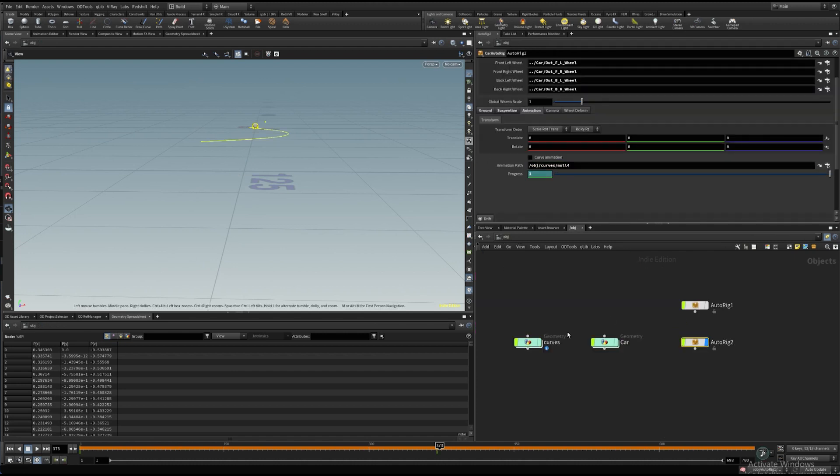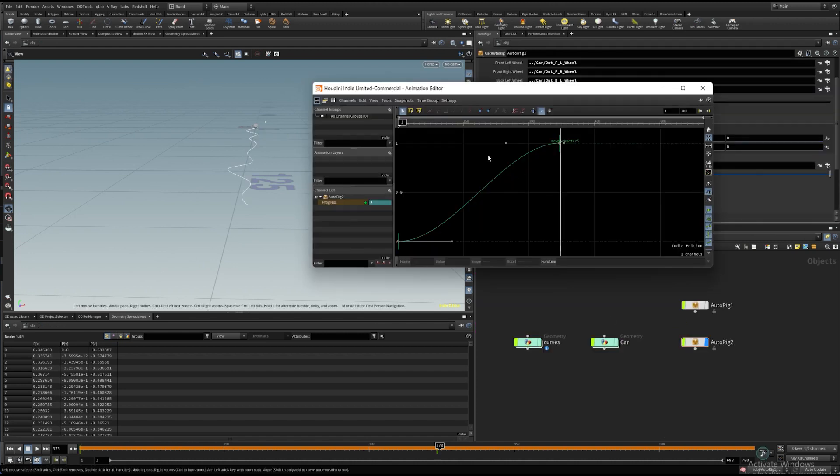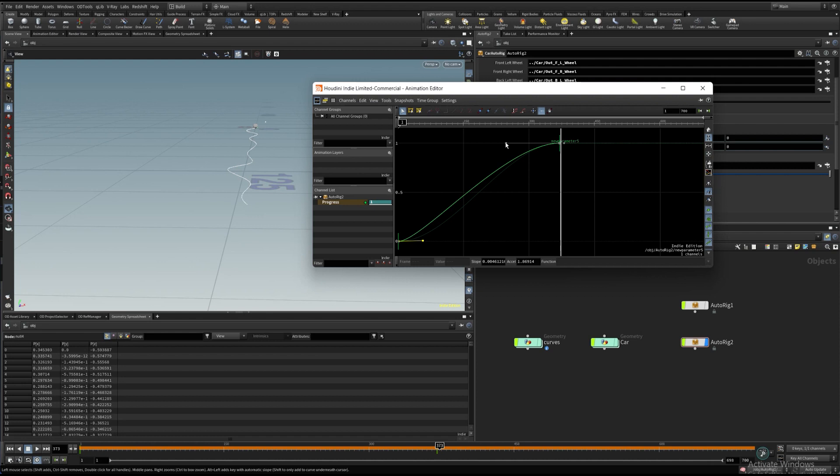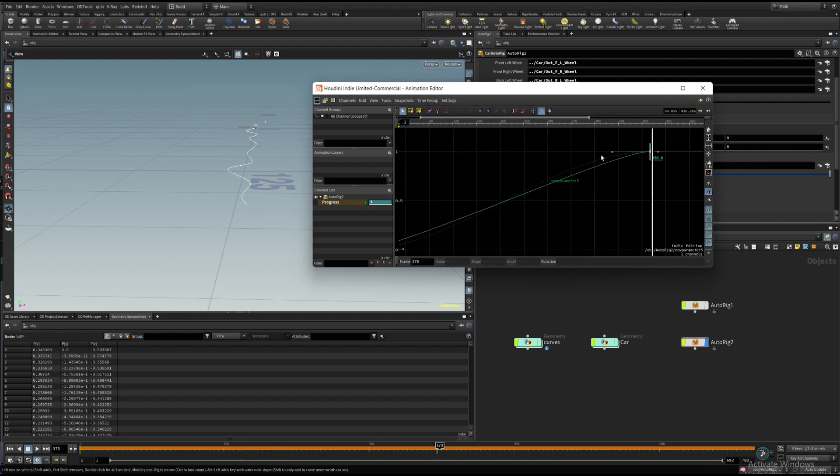In this case, I have a much longer spline, so I need to adjust the animation curve to keep the speed of the car more constant.